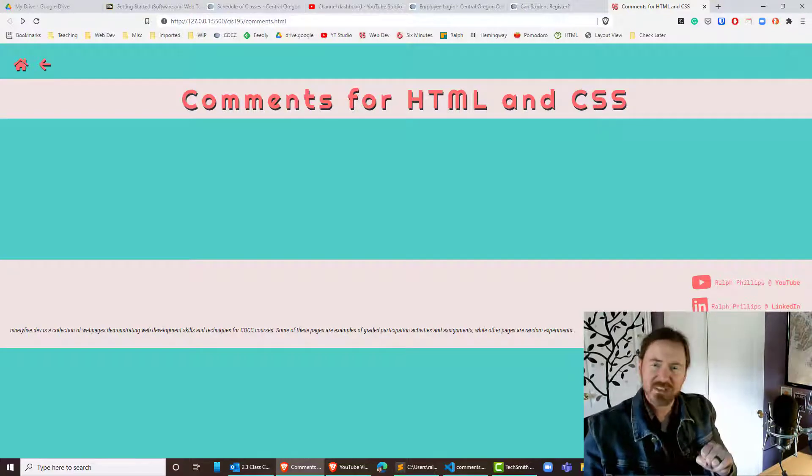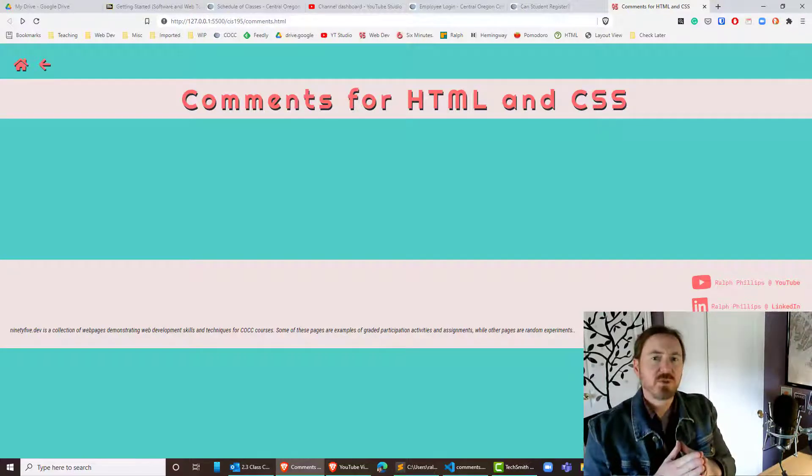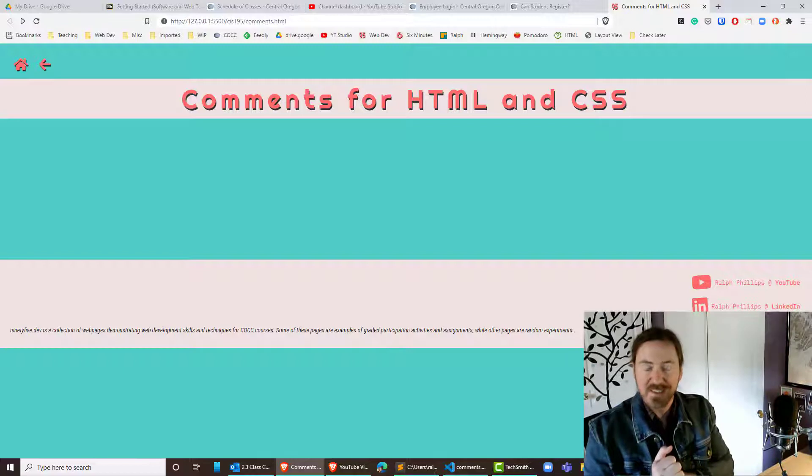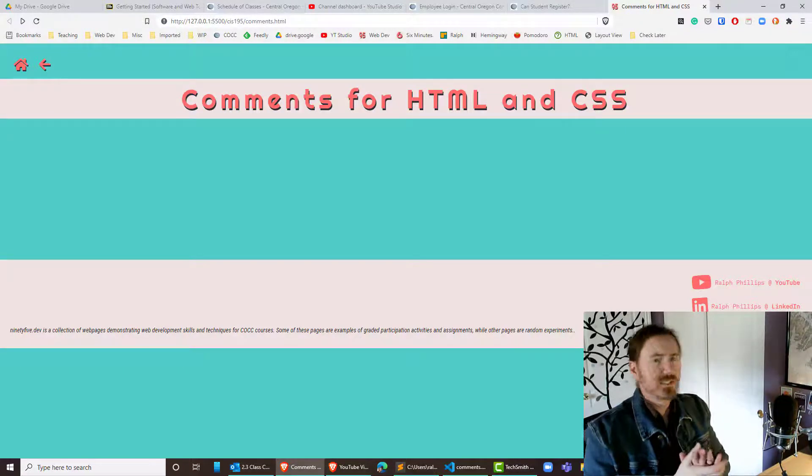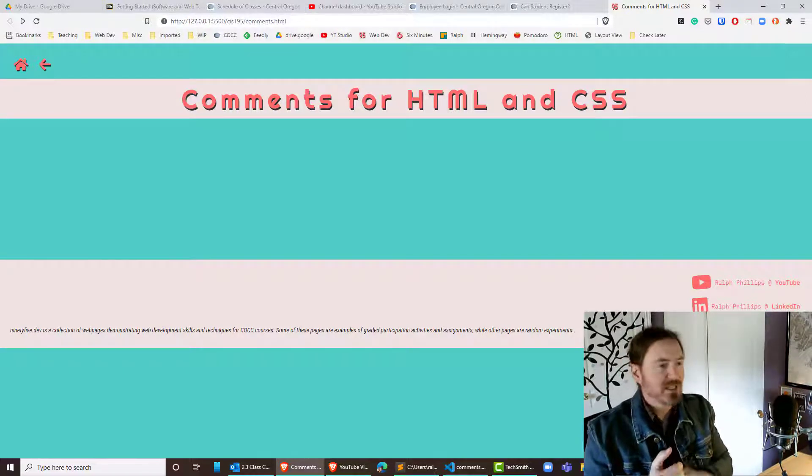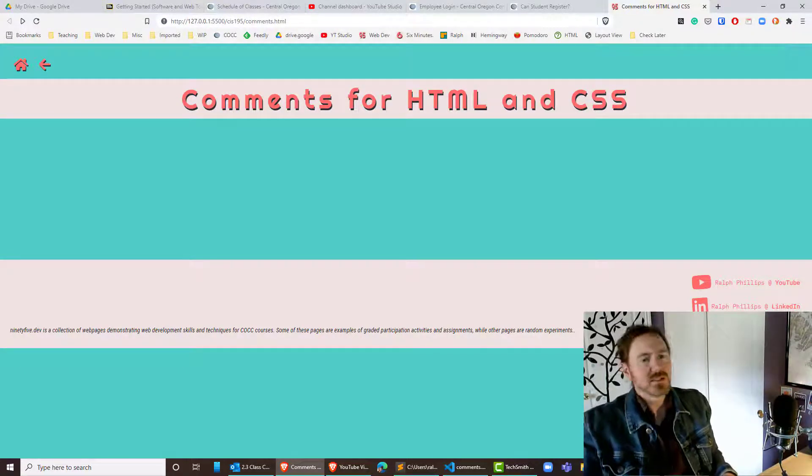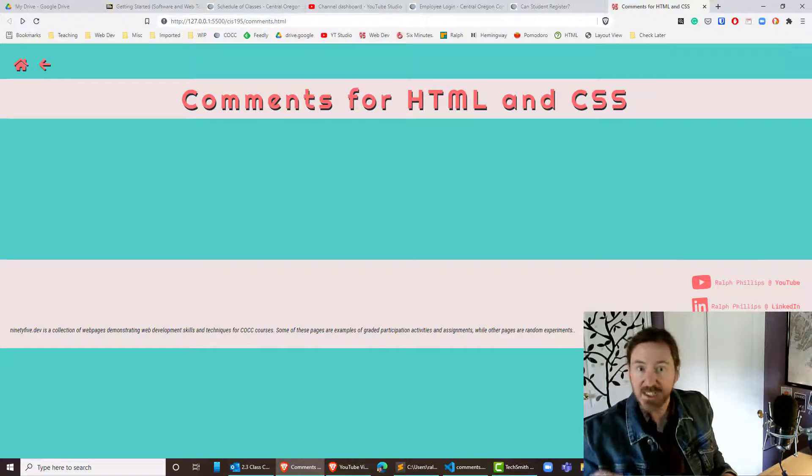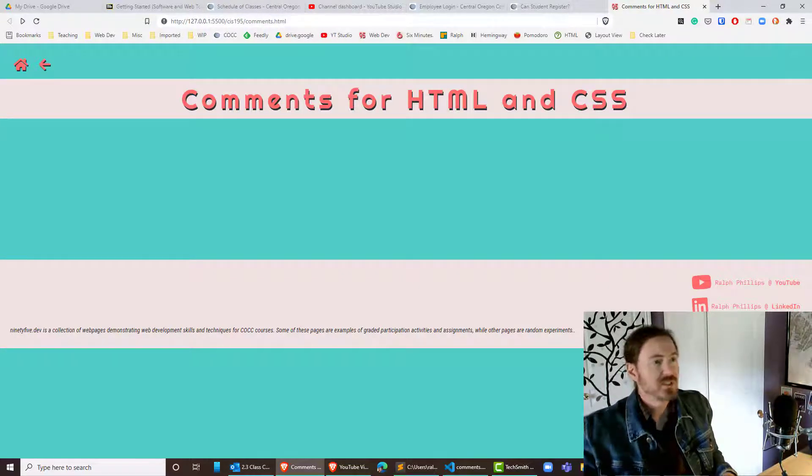Hey this is Ralph and in this video I just want to go over commenting out your HTML and CSS. This question always seems to pop up in the first week of class, so let's make sure we know how to do it and we'll check out a quick keyboard shortcut for VS Code.